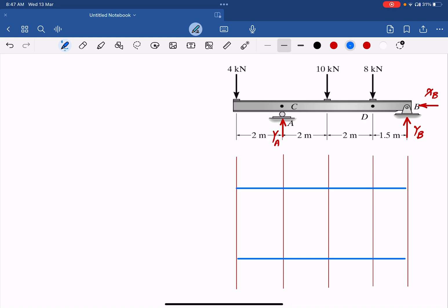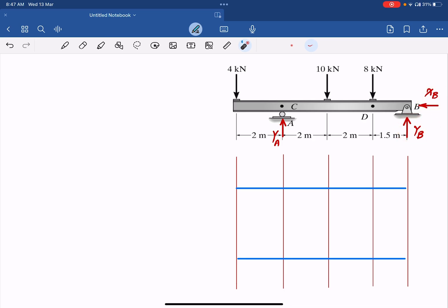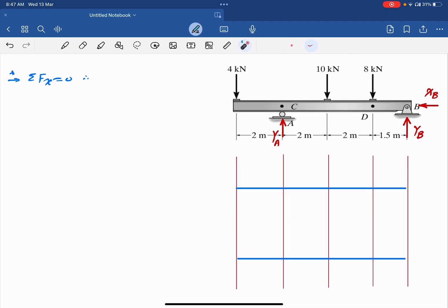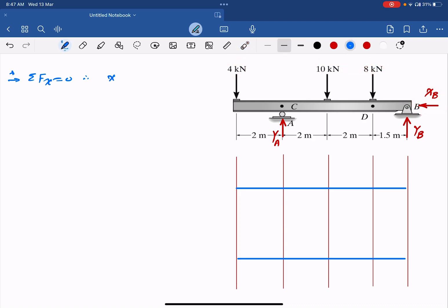Let's start by calculating reactions. As you can see, for this beam we have a roller support at A, so we have only one reaction called YA, and we have a pin support at B, so we have two reactions: XB and YB. Using the equilibrium equations we can find these unknowns. Starting with the sum of Fx equals 0 — since all forces are vertical, XB equals 0.